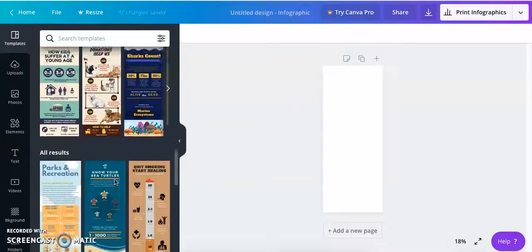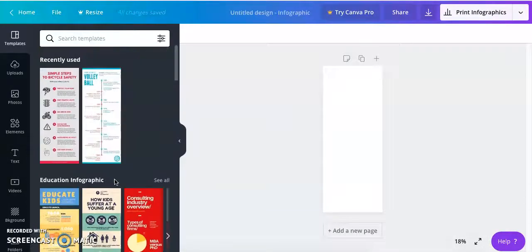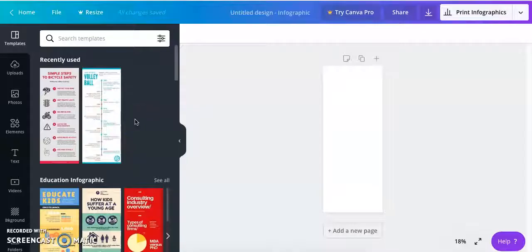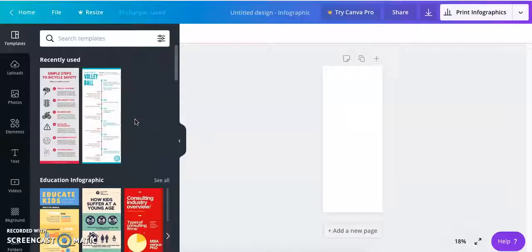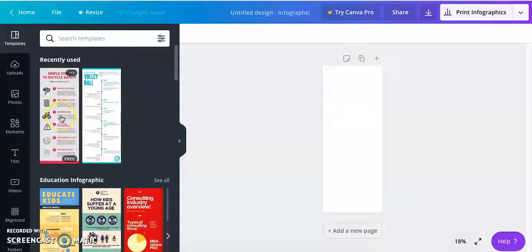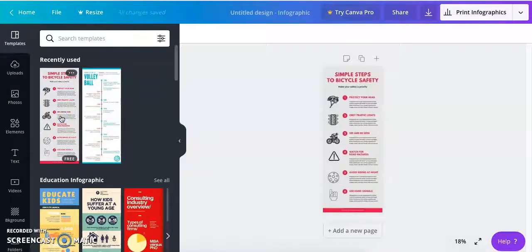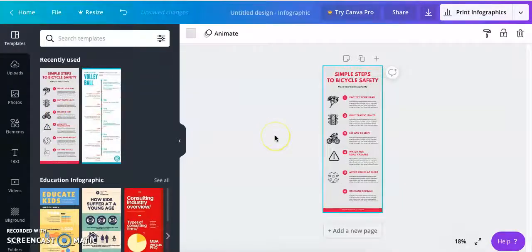And then you can choose a template based on what type of information you want to put out there with your infographic. So for myself, I'm going to create a series of steps to internet safety. So I'm going to choose this template that's called Simple Steps to Bicycle Safety.